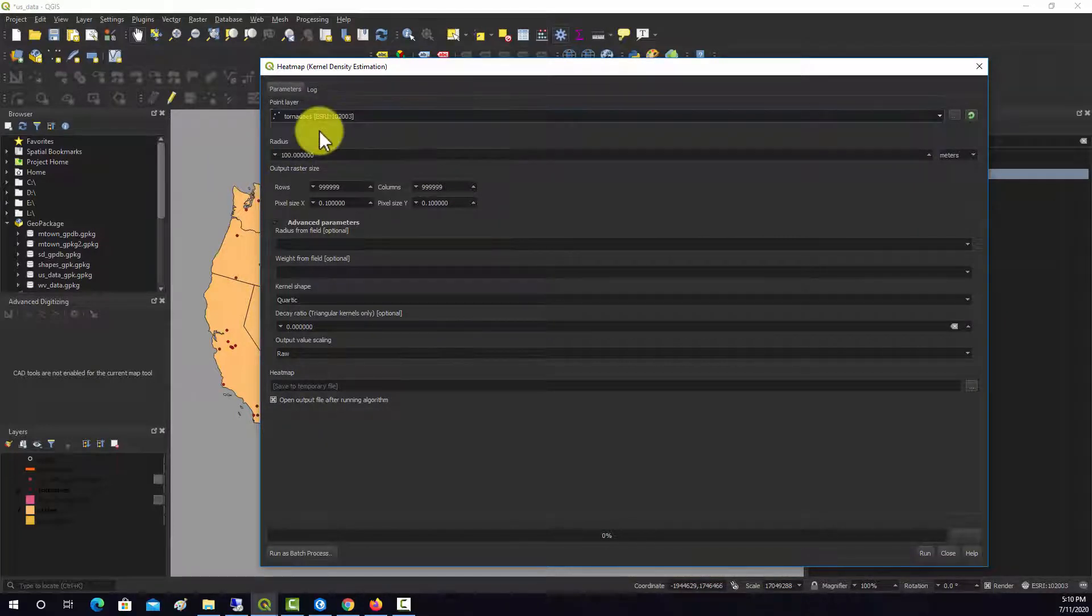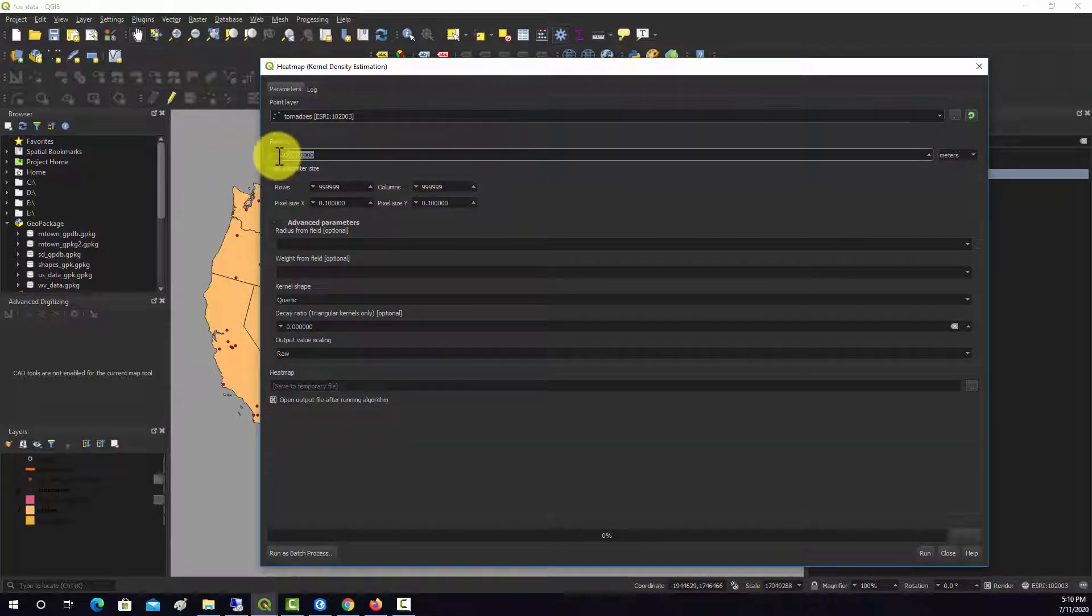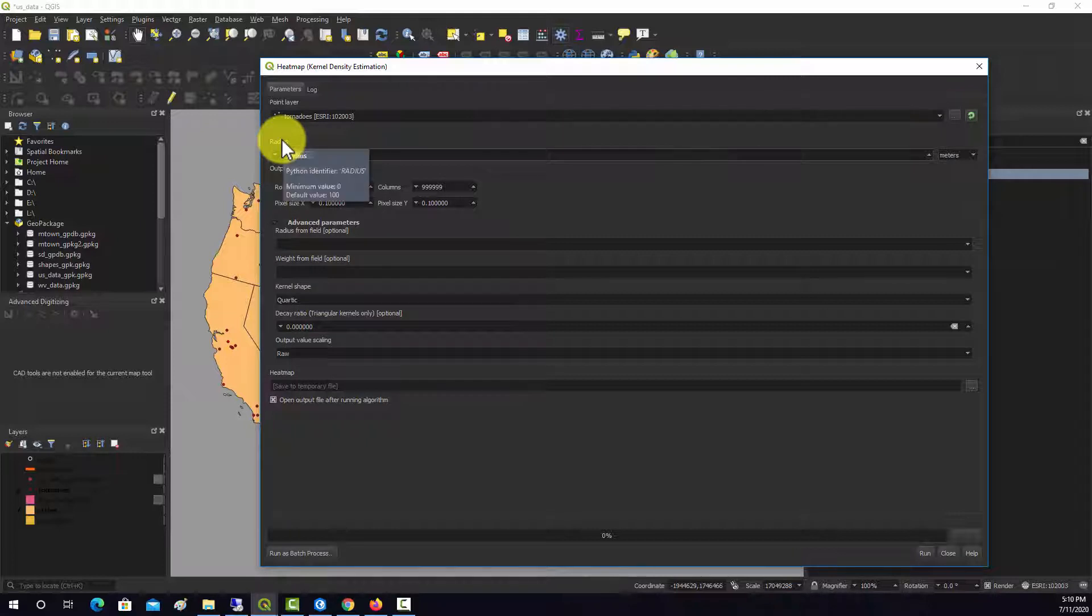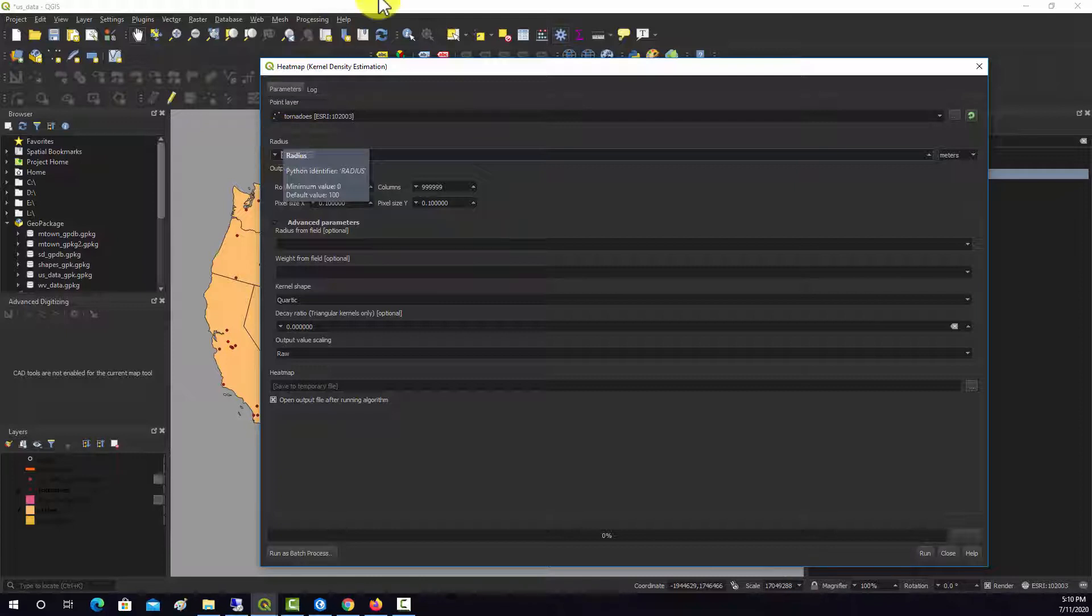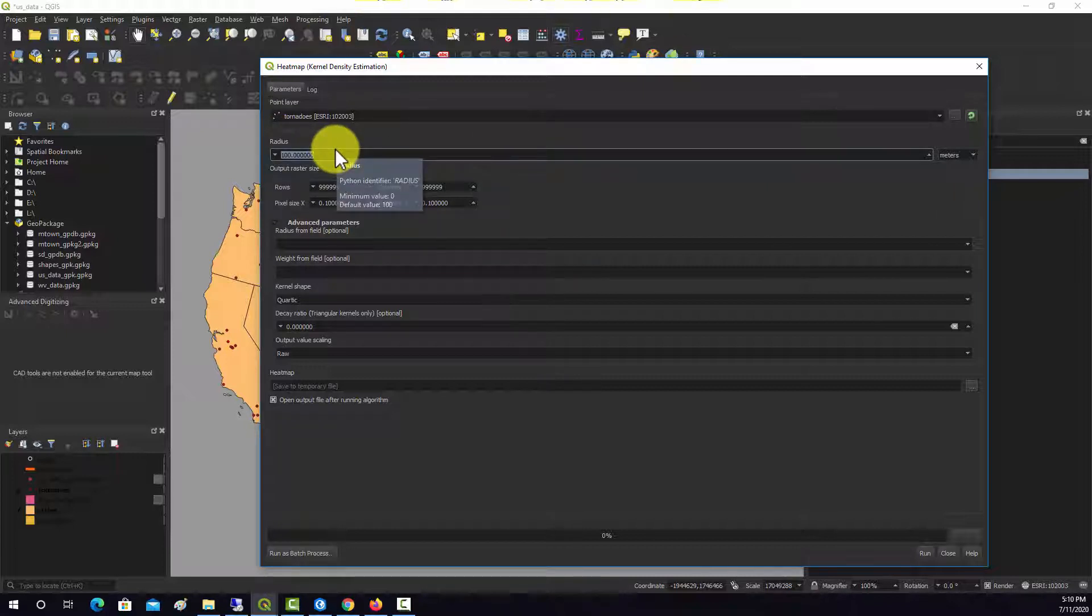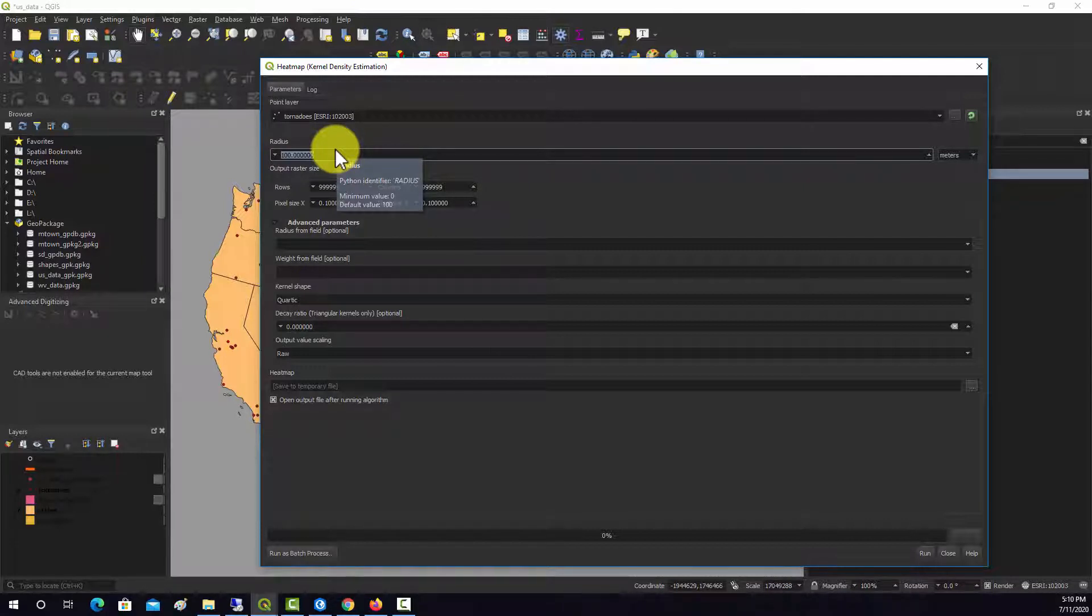Our input here is going to be our tornadoes. The search radius is how far out it's going to look to accumulate or predict the density. Generally the larger you make this number, the more generalized or smooth the pattern is going to be. It's kind of hard to decide, generally you just play around with it.